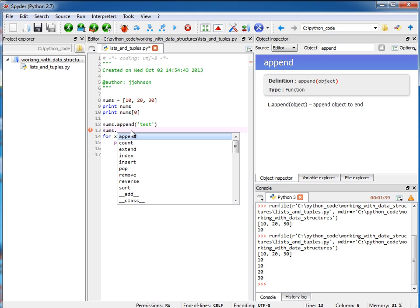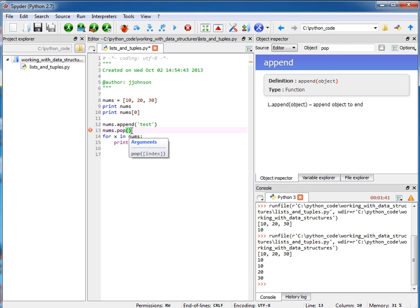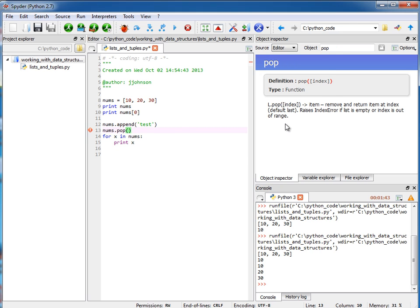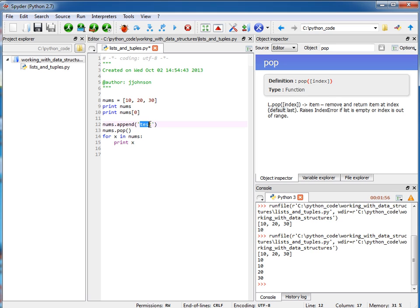But let's take a look at our other operations here. If I want to call the pop operation, what's nice about this is it gives us a description of what the operation does. So it removes and returns an item at the last index there. This takes off the word test, and if I want to save it in a variable, I can do this as well.